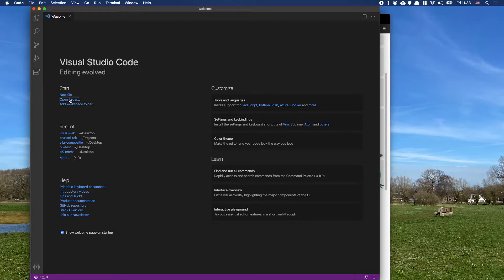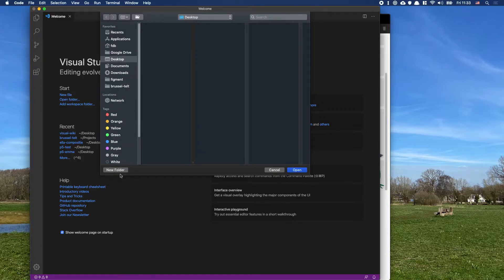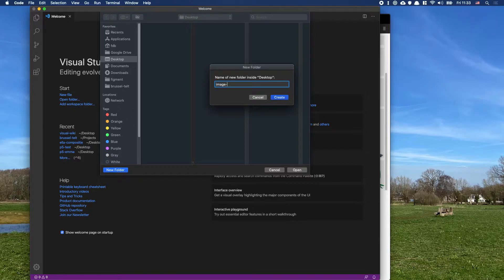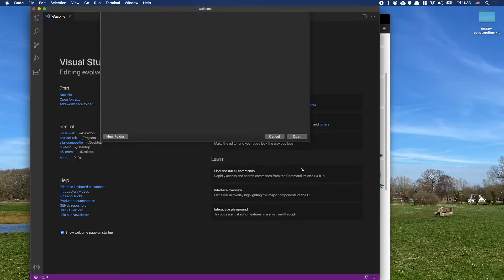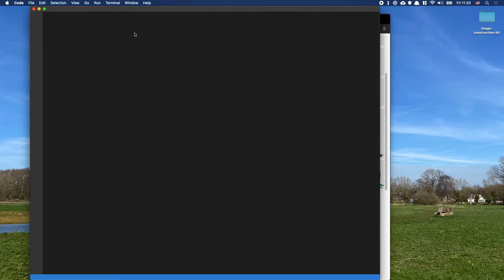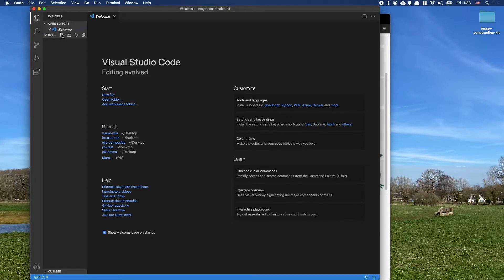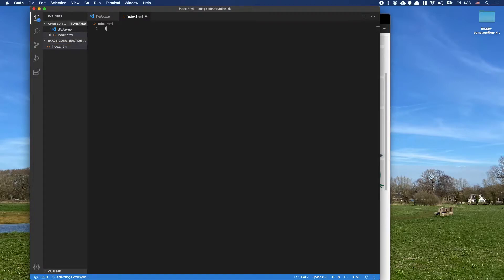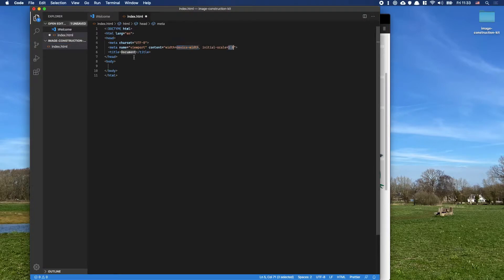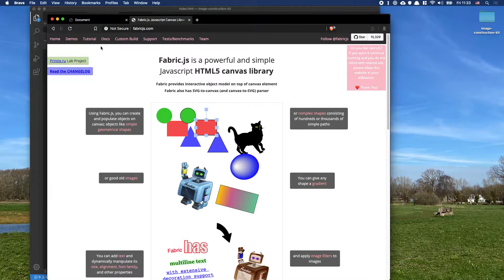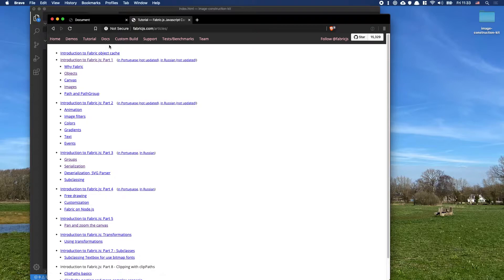I'll open Visual Studio Code, choose open folder, and on the desktop make a new folder — I'll call this 'image construction kit'. Inside there, make a new index.html file as my main page, let Emmet do its work by hitting an exclamation mark and then enter. There's not much we can do right now, so let's go to fabric and look at a tutorial.